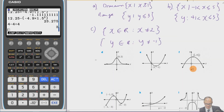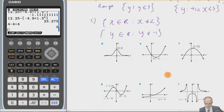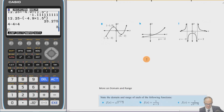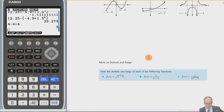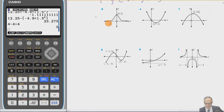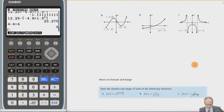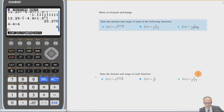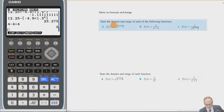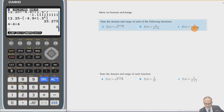Here are some more for you to try. Have a go — you can look at the answers in the link at the top of the page if you have access to my OneNote. Now, state the domain and range of these functions — these are special functions where we need to think carefully about what x values we can put in.